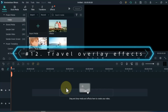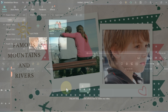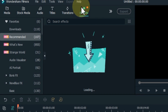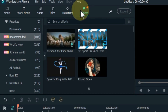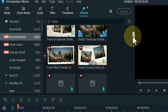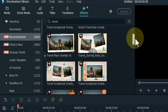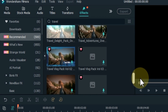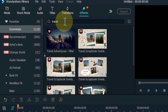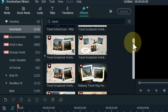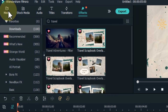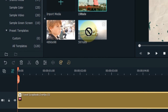At number 12, I will show you travel overlay effects, designed to make your video more attractive and effective. Go to the effects tab and search for 'travel' — many travel overlay effects will be loaded. I have already downloaded some of these effects, so I go to the downloads section and search for travel. I drag and drop the travel scrapbook overlay 03 effect onto the timeline, then go to media and drag and drop the video below this track.